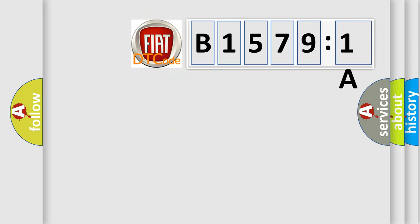So, what does the diagnostic trouble code B15791A interpret specifically for Fiat car manufacturers?